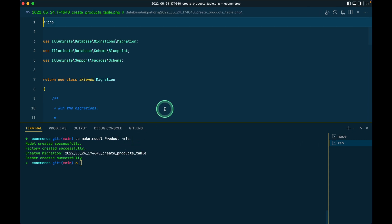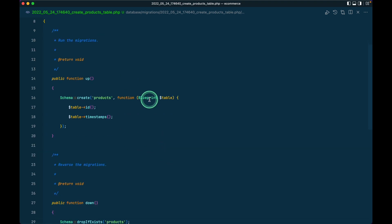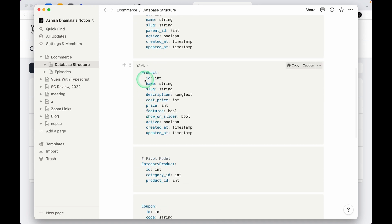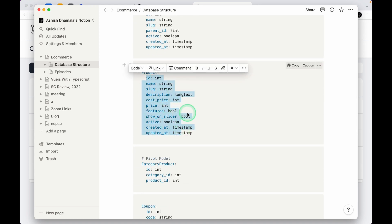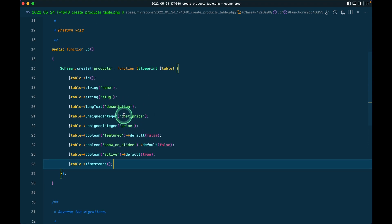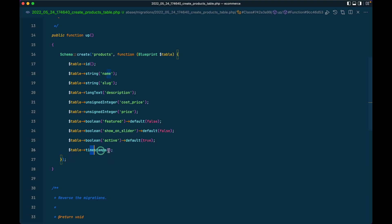Now let me go to the products table and add all the fields. I have these product fields in Notion — I'll add all these fields and come back. So here I have added name, slug, description, cost price, price, featured, so-on-slider, active, and timestamp. I am not adding images currently because we will have that as a separate table, and a product will be related to several images. We'll do that in a later video.